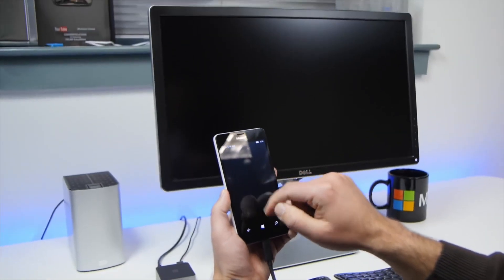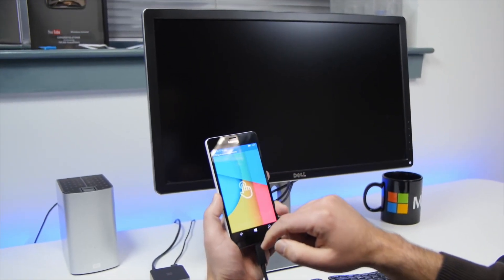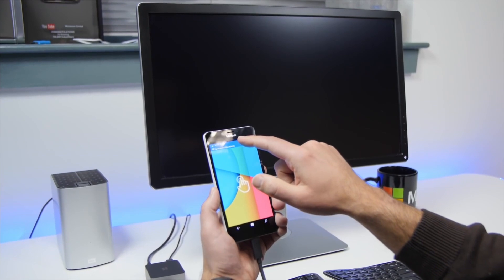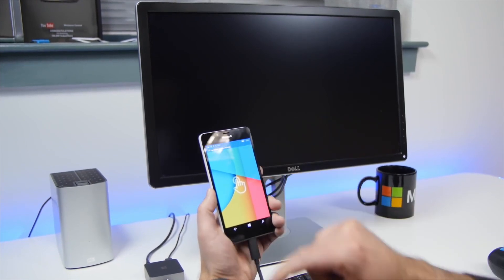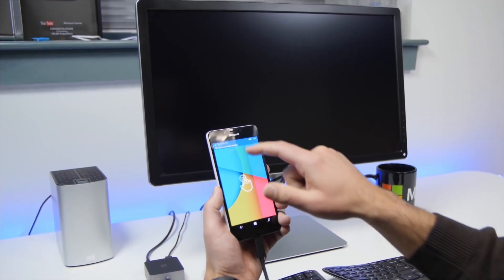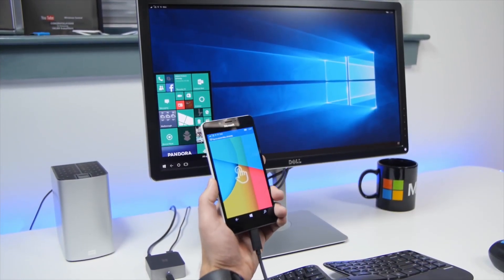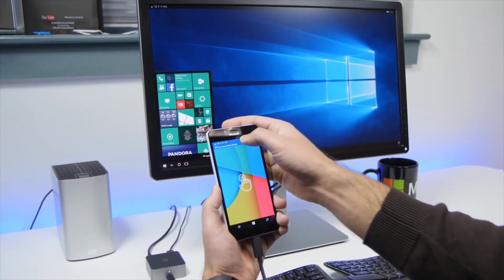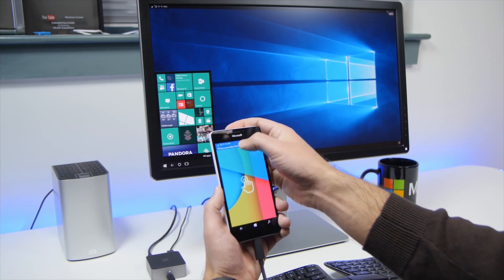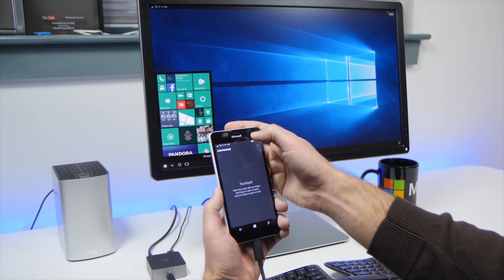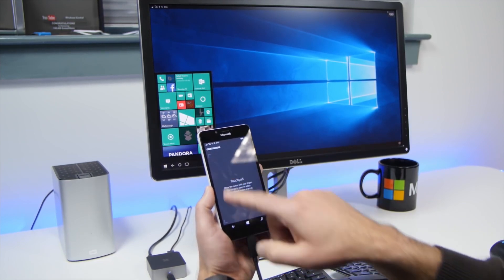Companies like Microsoft and Canonical worked on convergence for a long time, so when you plug your phone to a big screen, the user interface will transform itself into a desktop.